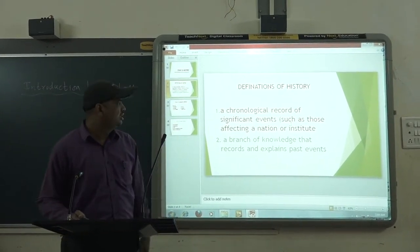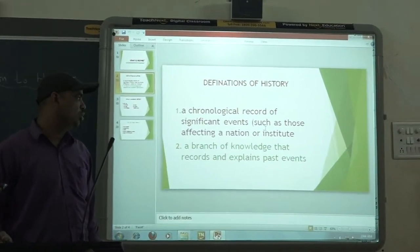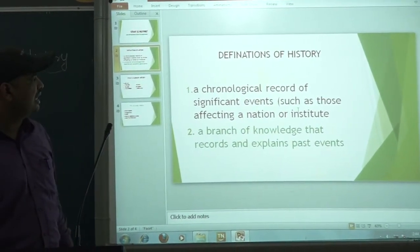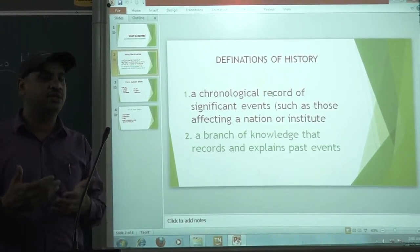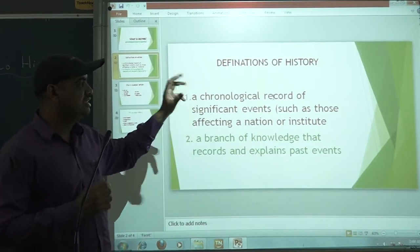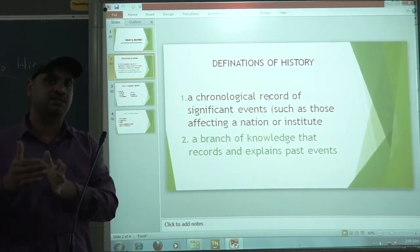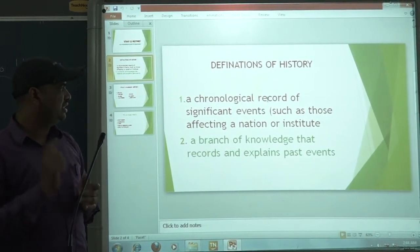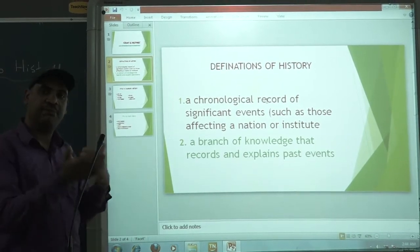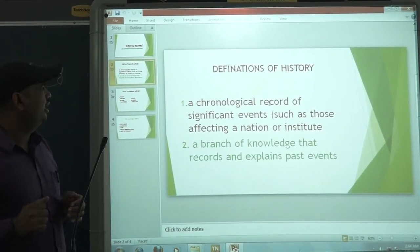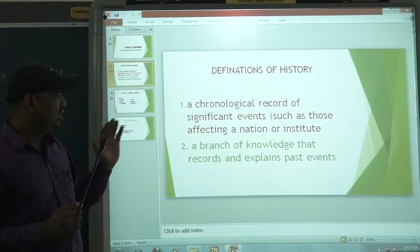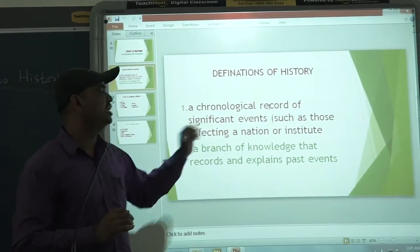The definition of history is given as a chronological record of significant events, such as those affecting a nation. Chronological means things or events which have happened according to order — which happened first, then second — so chronological means a sequence. In history, the events are arranged in sequence. Not all things are studied in history, but those which are affecting a nation or an institution are more focused.